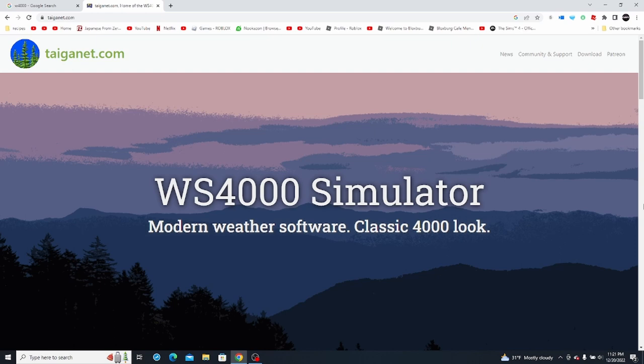Hello guys. In today's tutorial I'll be showing you how to set up the WeatherStar 4000 Simulator. Now, it may be a little bit confusing, and trust me, the first time I tried this it was very confusing — I needed a lot of help. But in today's tutorial I will be making it a lot easier and hopefully help you understand and even improve things.